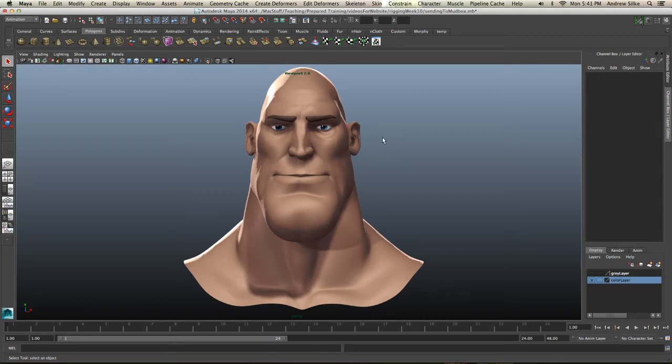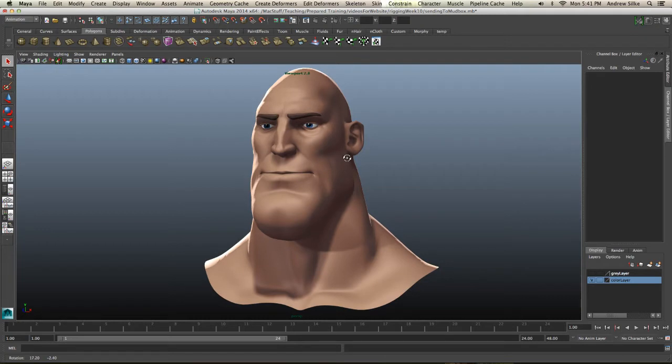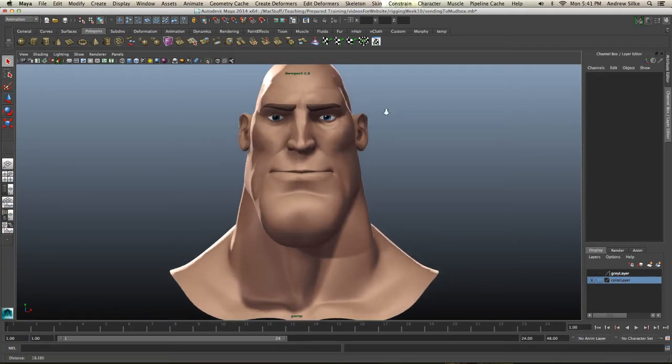Alright guys, so now we're going to send this mesh into Mudbox ready to paint some face shapes. This is pretty easy to do. In fact, it's extremely easy.